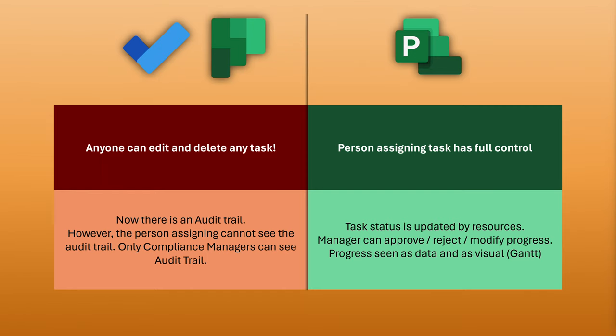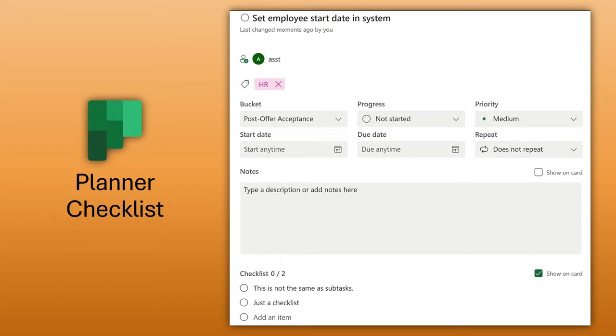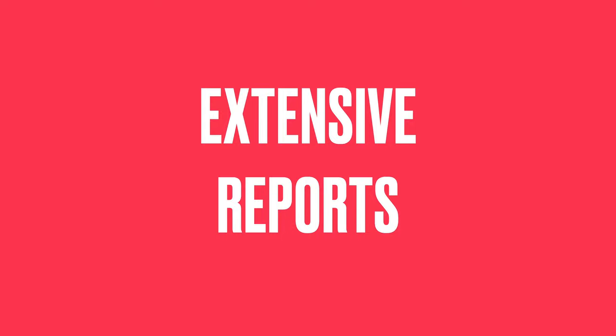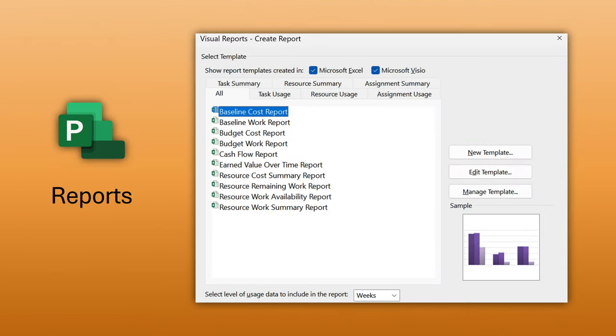Another problematic thing with Planner is everyone can see everything and everyone can even edit or delete everything. Obviously that's not going to happen with Project, because it's designed for robust enterprise-wide project management. Sub-tasks are another difference — Planner has something like a checklist which people use as sub-tasks, and To-do also has sub-tasks, but MS Project can have multiple hierarchies of sub-tasks. Finally, you get extensive reporting from Microsoft Project — it integrates with Power BI to give you a live dashboard showing timelines across projects, resource utilization, and cost accrual.